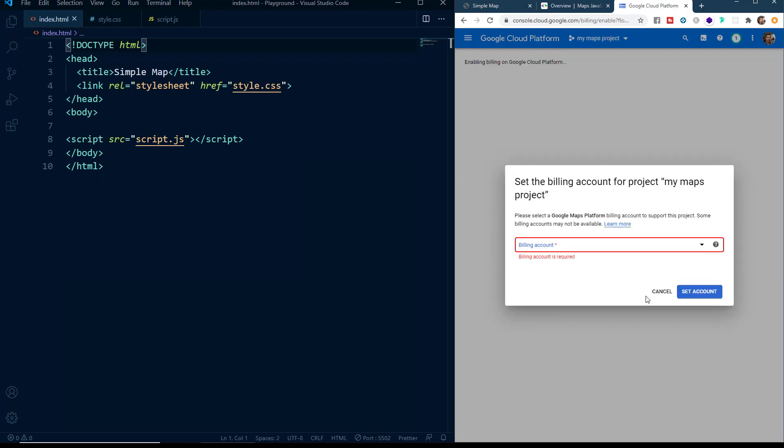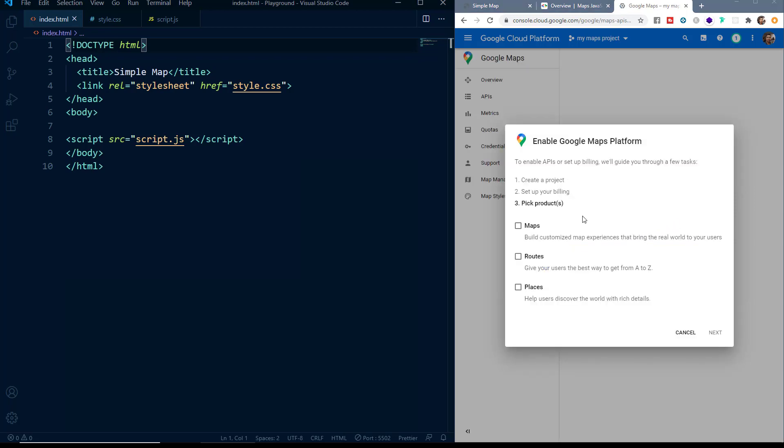I will click on Create. After that you will come on to this Billing Accounts page where you have to set your billing account or if you don't have it, you can create one. After that you will be directed to this page and here you have to select the products and we will click on Maps.